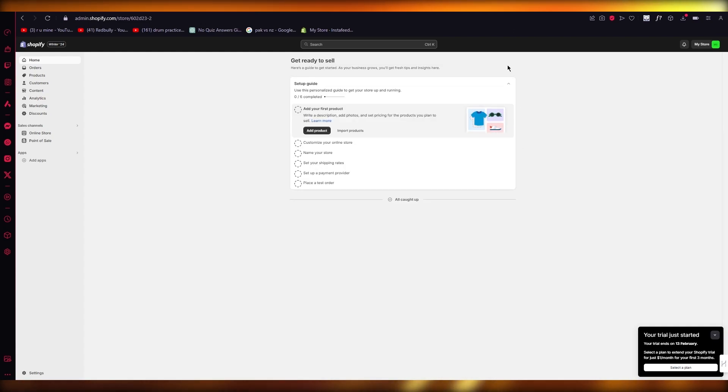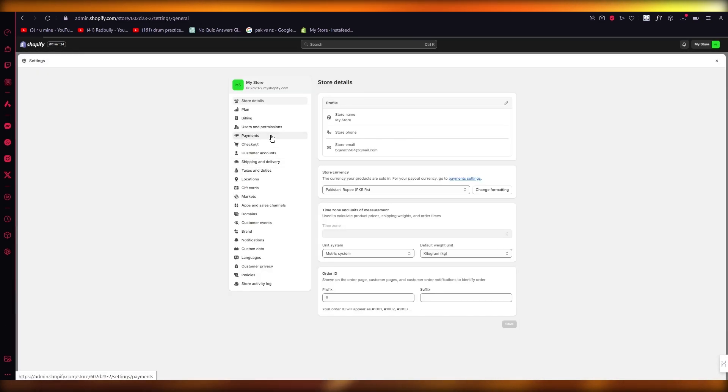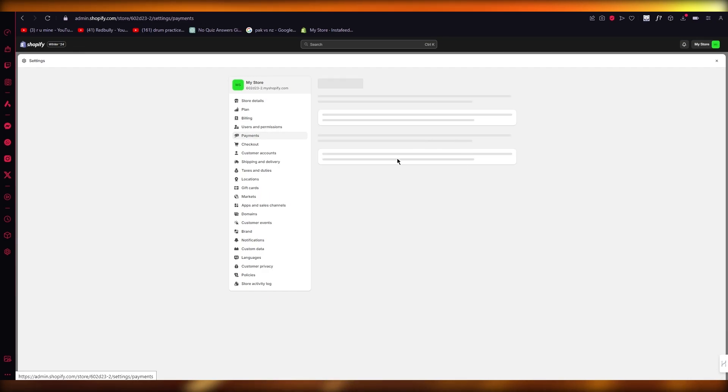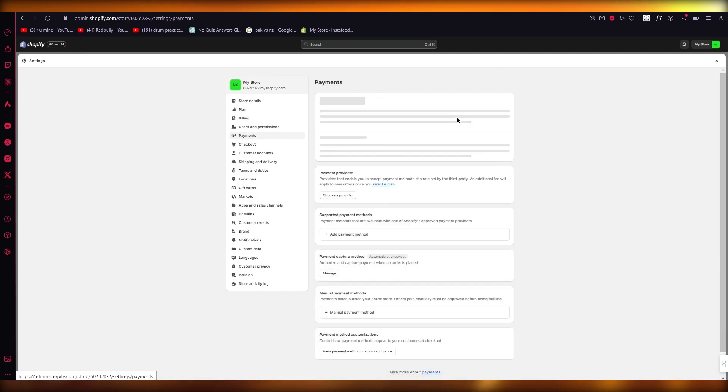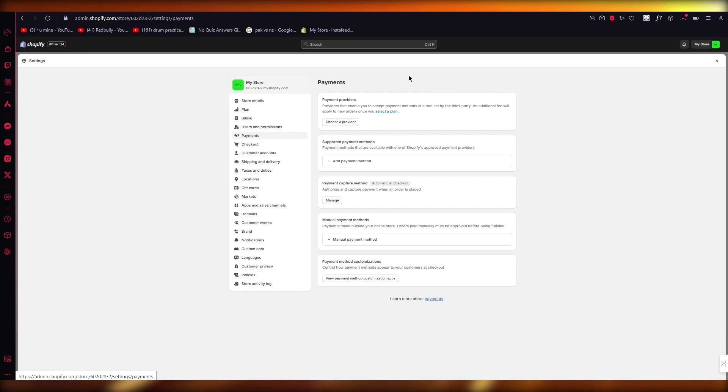So here's what we're going to want to do. We're going to come over to settings and we're going to go over to payments. Now, normally it depends on the region that you reside in because most regions will not provide you with the Shopify payment section.